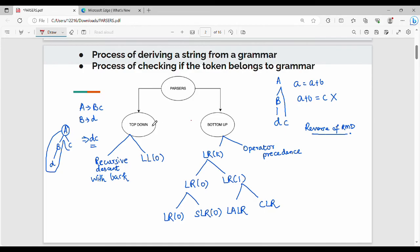Let's look at rightmost derivation. A gives B C. Here we have one variable. In rightmost derivation, we substitute the rightmost variable first — so we substitute D for B.